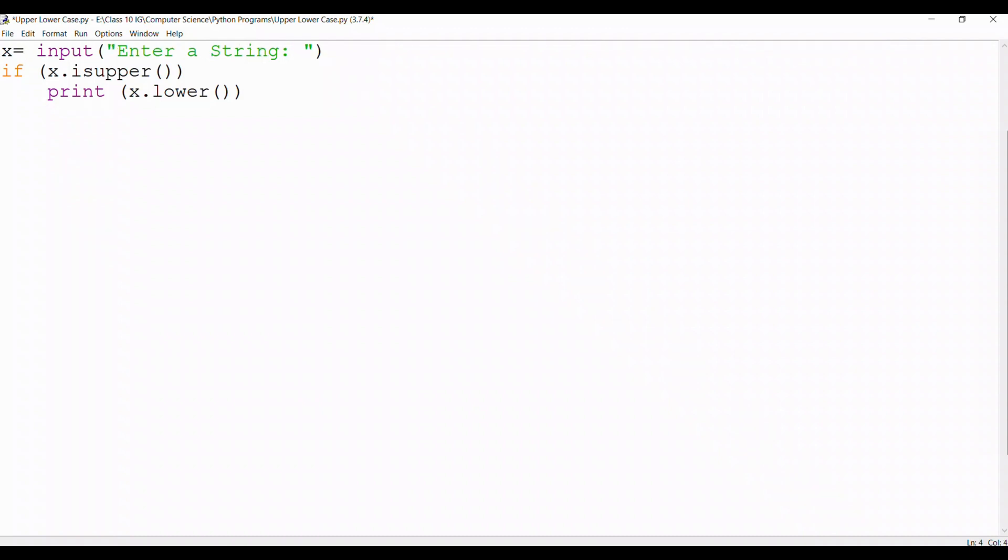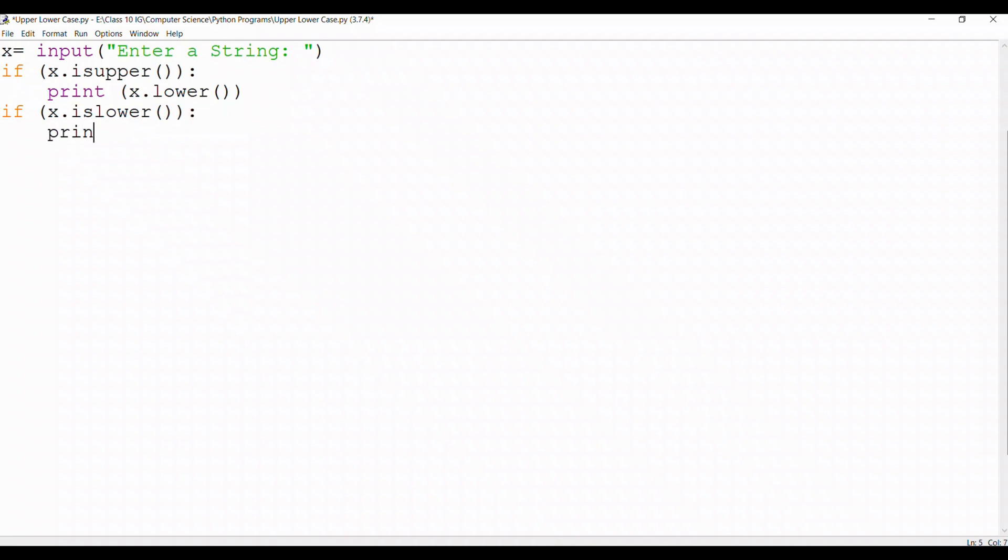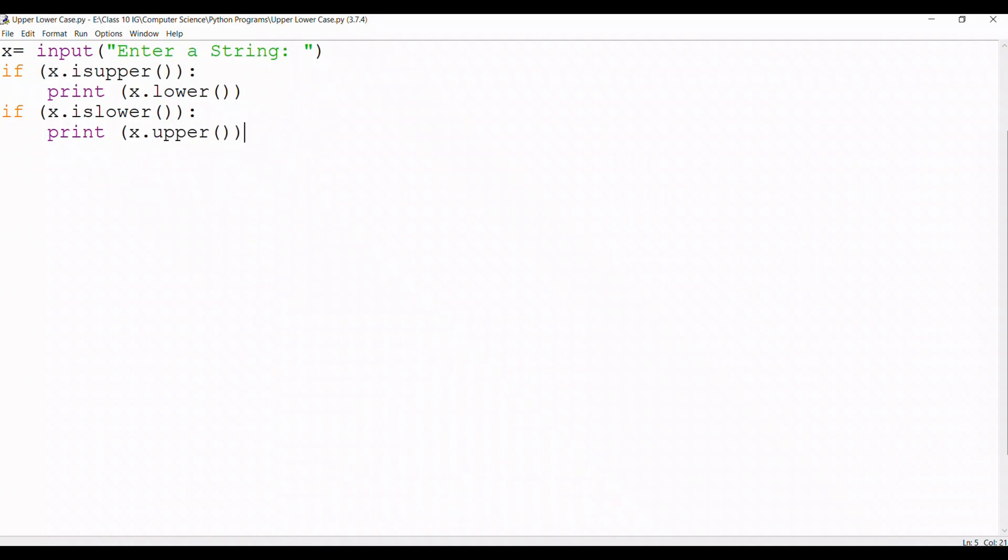Then I use another print, let me just put a colon over here. Then I take another if statement and I say if x.islower, this means that if the value of x is lower then it will be printed as x.upper and I close the printing statement and the program is ready.